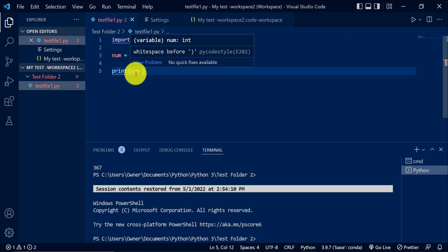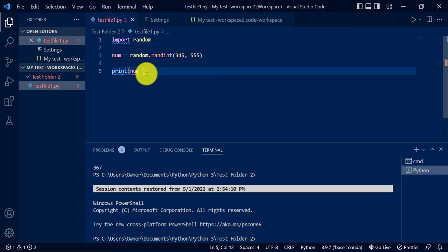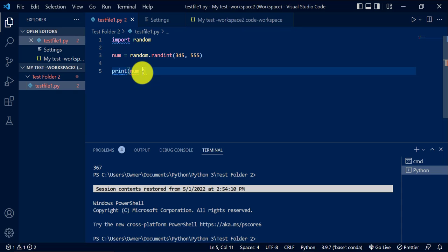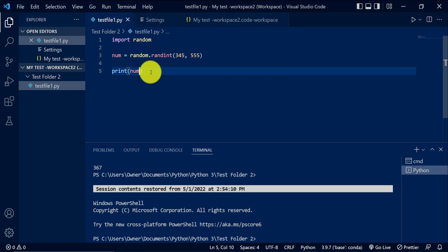Now there's a missing space here. And also I'm missing a new line. So if I add that space, remove that space, and then I add a new line.